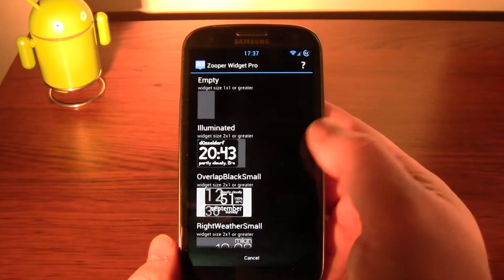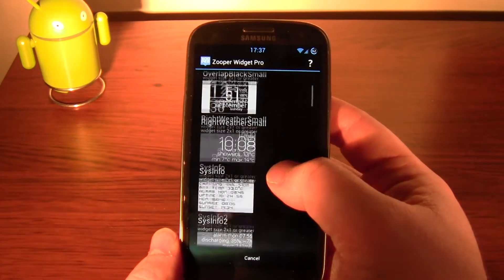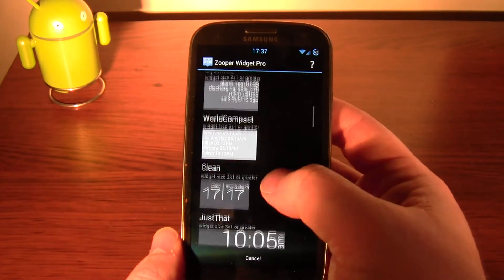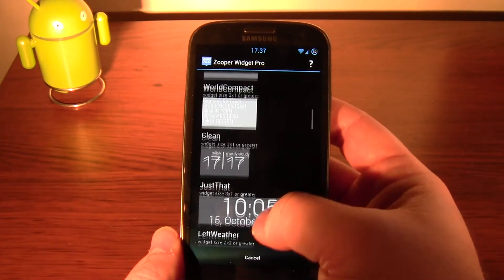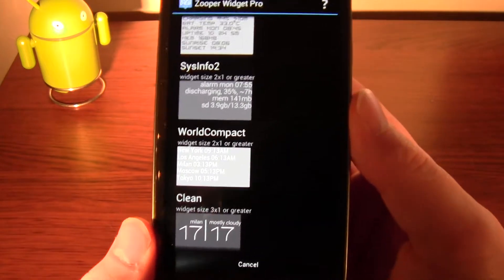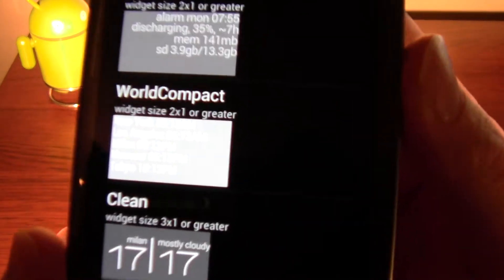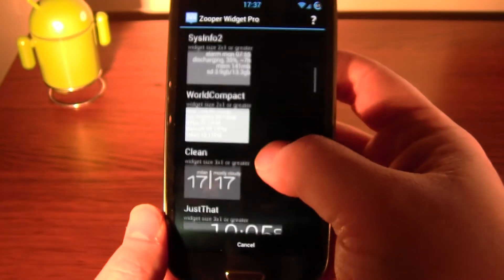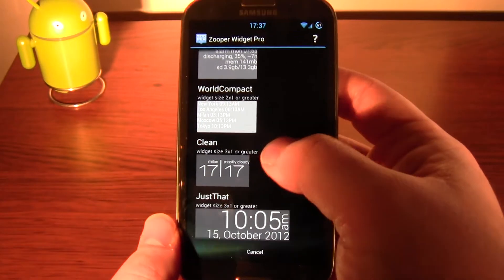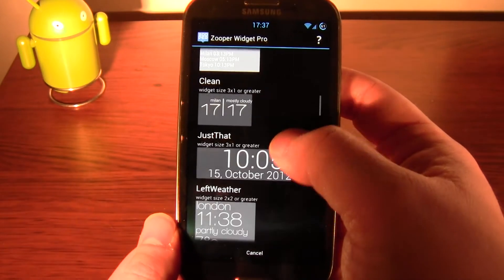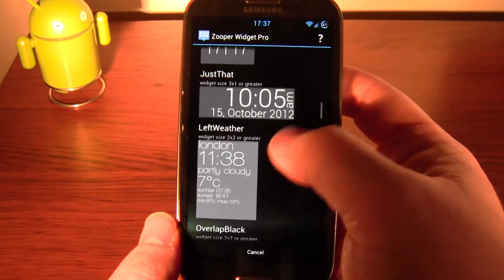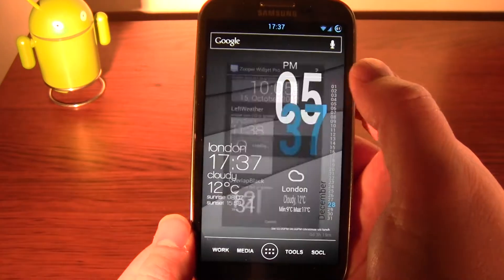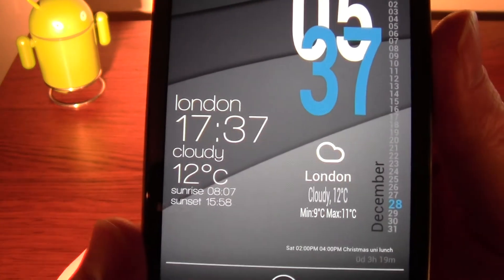These are all pre-designed, I suppose you could say. So that one, for example, has got all the world clocks on it. The time and the weather. So we decide on that one. There it is.